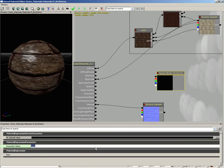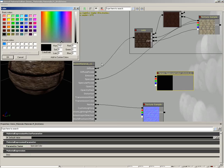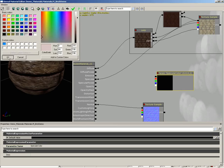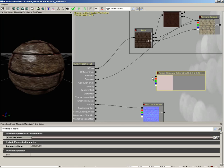The first thing you should always do when you make a vector parameter is name it, and we're going to name this specular color. Now we can give this a default value, so let's go ahead and pick something that's mostly white, maybe with just a little bit of red tinge to it. The darker you make this, the less specularity you're going to have.